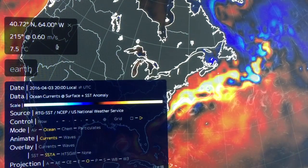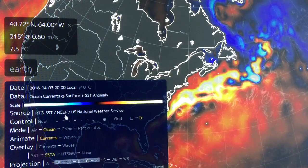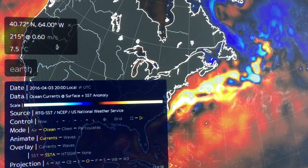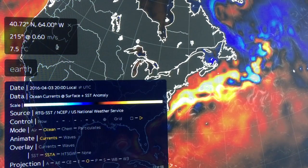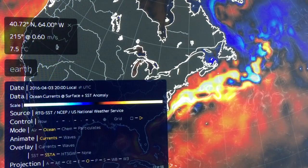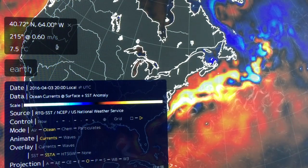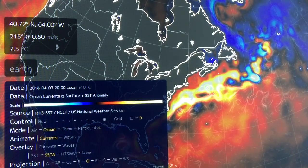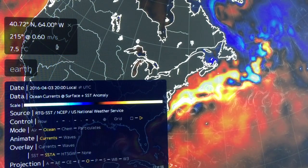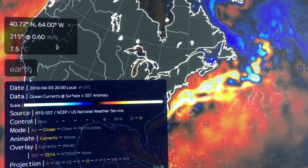What I was showing is the ocean current sea surface temperature anomaly, and this is the date — April 3rd, just a few days ago. You can see the Gulf Stream coming very strongly across the North Atlantic, and cold water coming down from the Arctic.